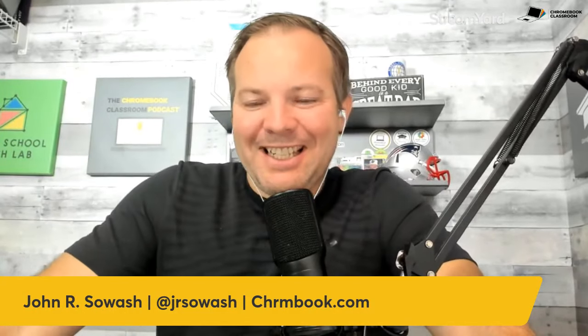Welcome back to the podcast, Chromies. John Sawash with you again.